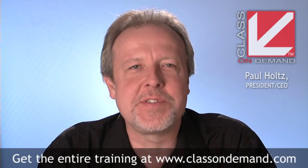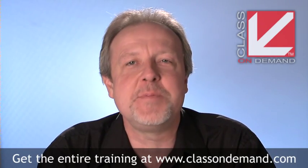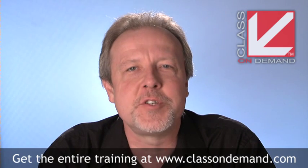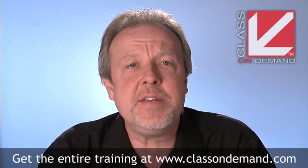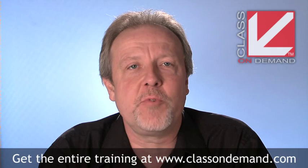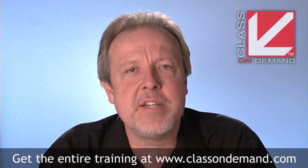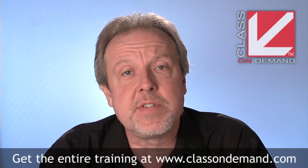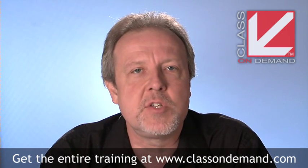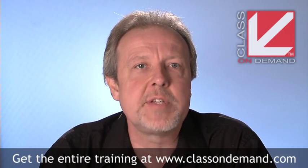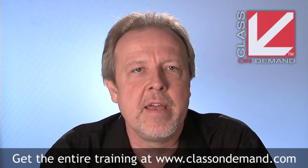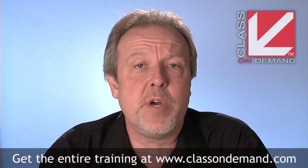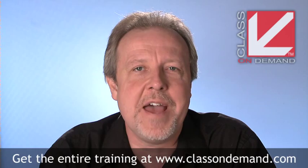Hi, I'm Paul Holtz, CEO of Class On Demand. Class On Demand creates the best training in the world for digital content creators. The Class On Demand website is loaded with free high-res video tutorials on today's most popular software products. What you're about to see is a segment from a complete tutorial. When it's over, I'll tell you how to purchase the complete training at a discounted price. So enjoy today's free lesson, and I'll see you at the end.